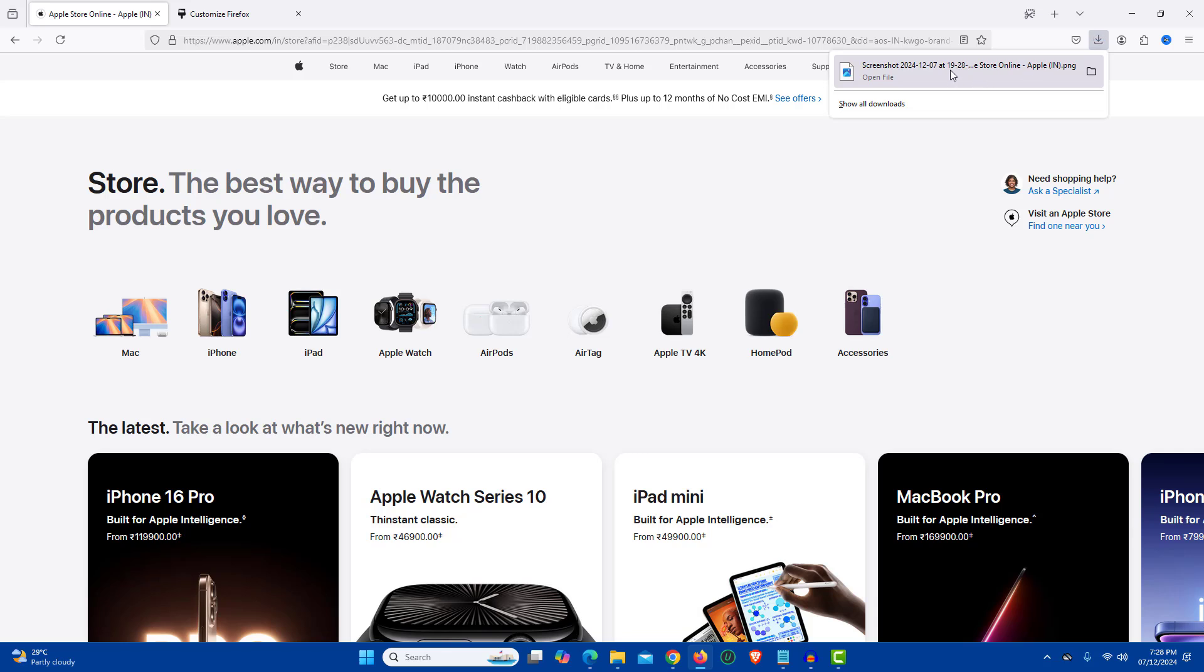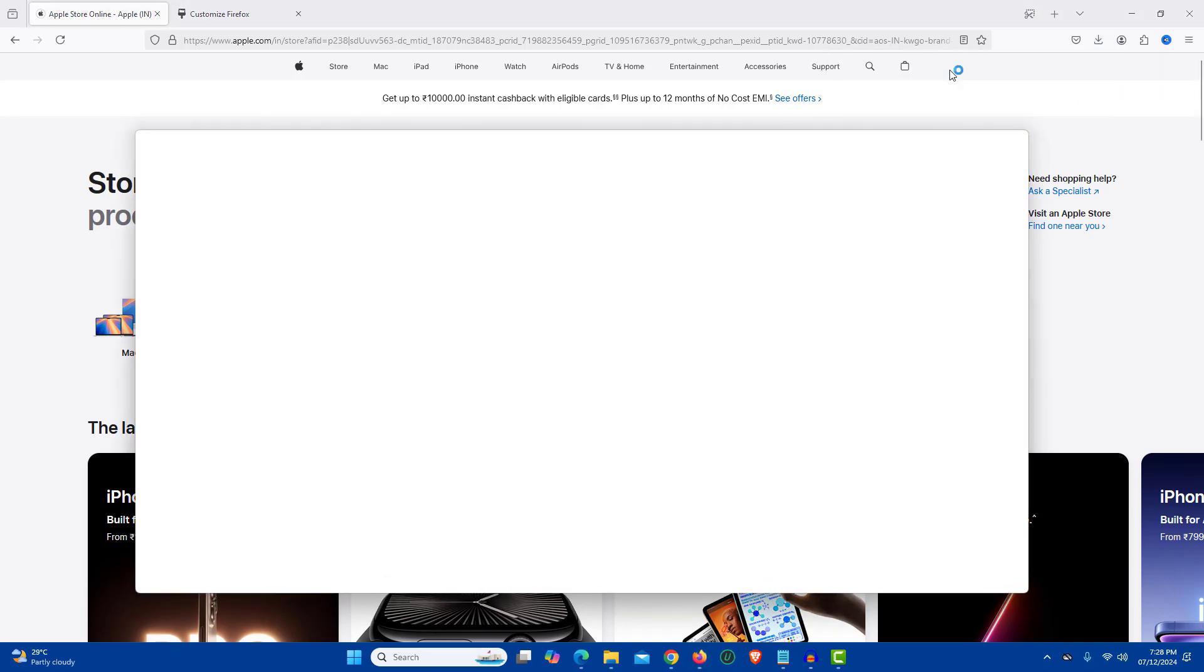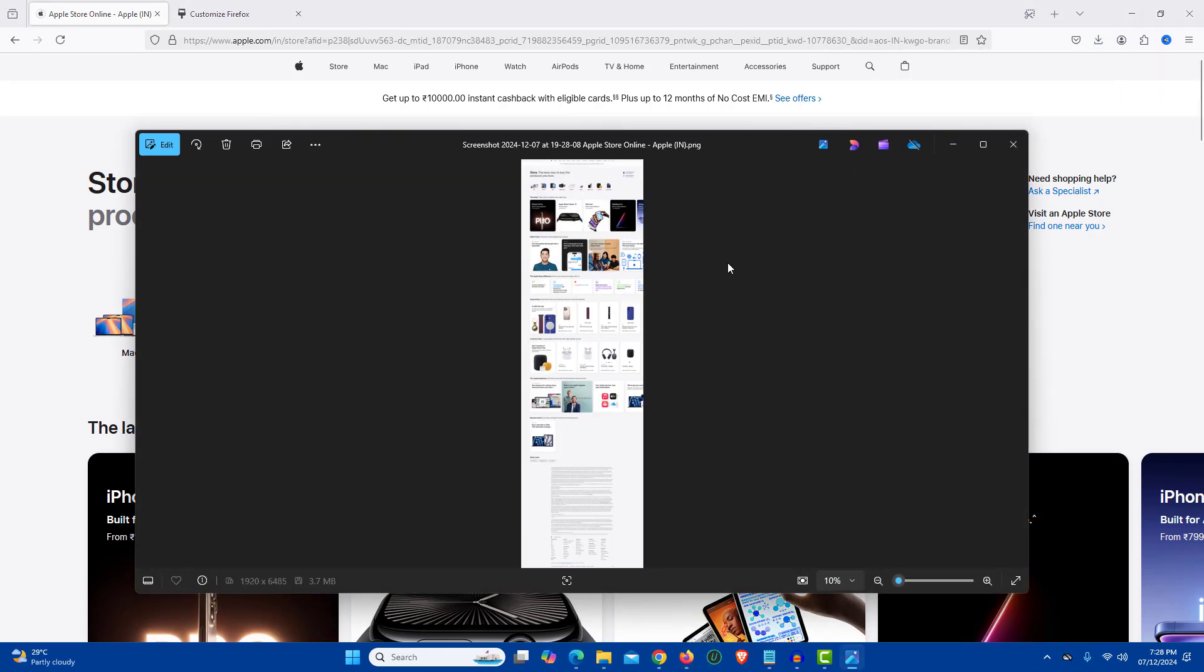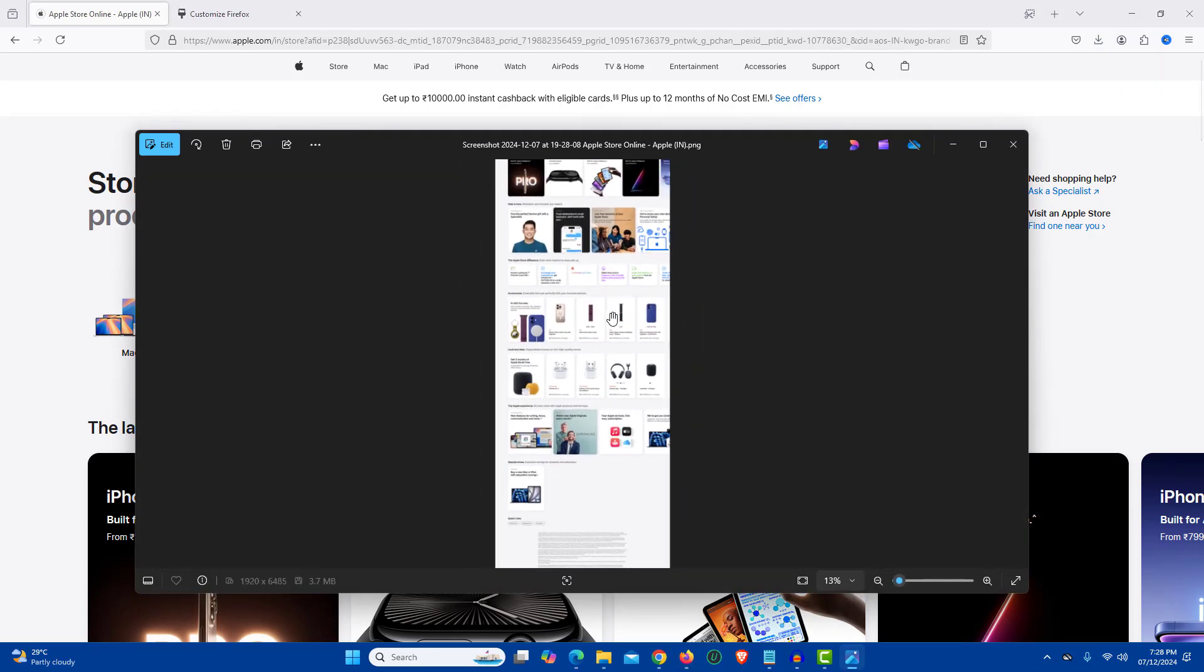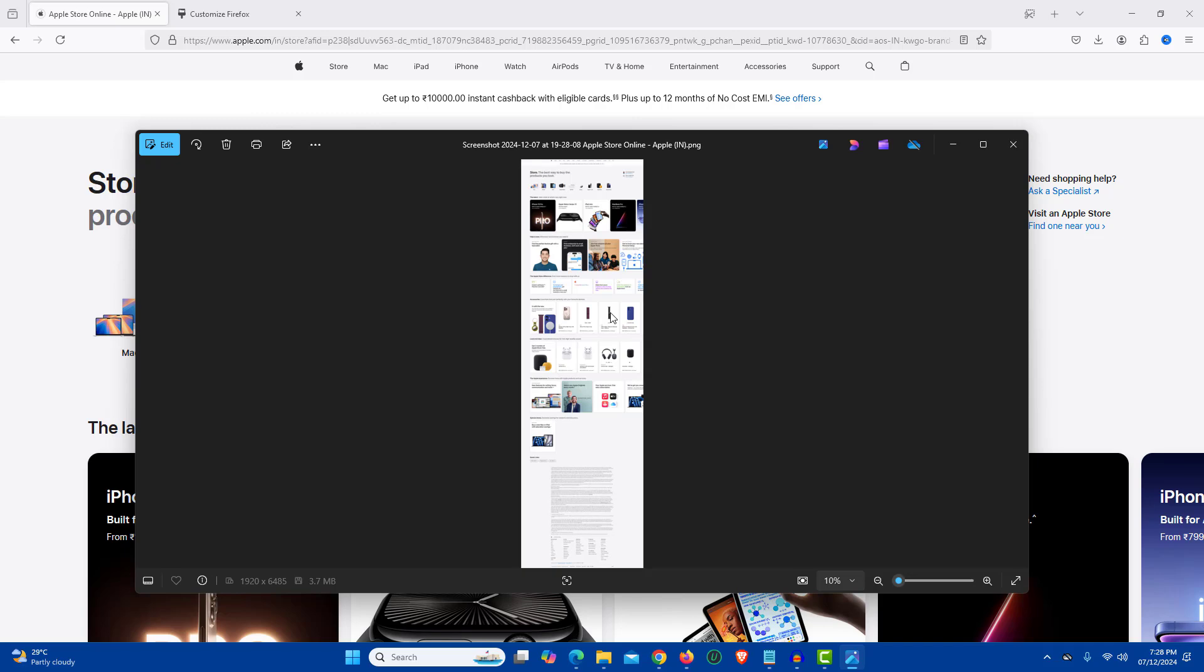If I open this file, here is the screenshot that we just captured.